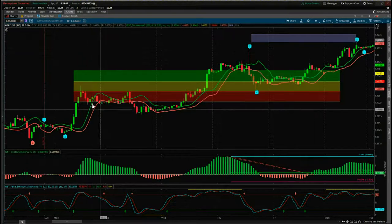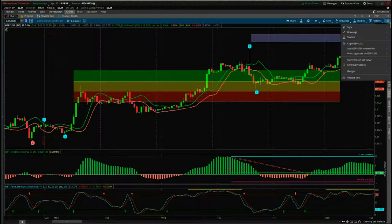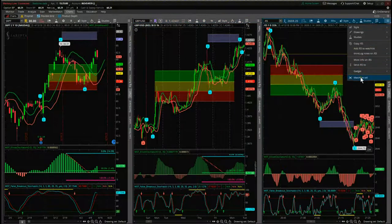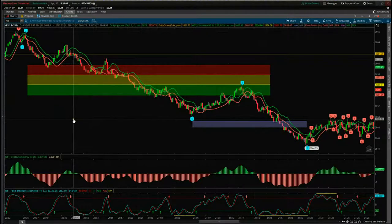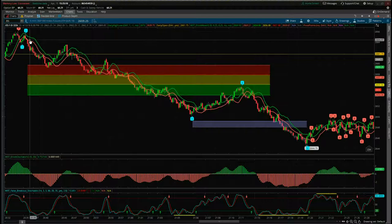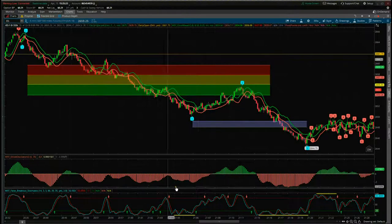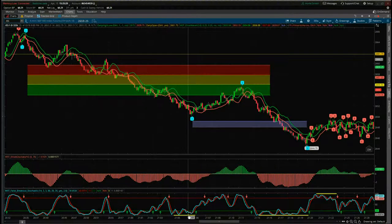That was GBP/USD on the 60-minute chart. Now let's have a quick look at a futures example. This is ES futures on a tick chart — it works on tick charts as well as normal charts, whether one minute, two minute, five minute. Just to show you on the futures tick chart: we've had a wave 3, we've had a wave 4 pullback, the oscillators pulled back between 90 and 140 percent, and the stochastic pulled back against the false breakout.